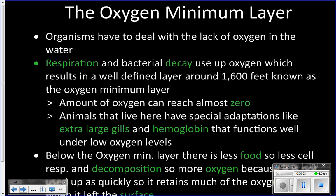The oxygen minimum layer is also found in the mesopelagic zone, at about 1,600 feet. It is a layer of the ocean where there is pretty much no oxygen — hence why it gets its name, the oxygen minimum layer. It literally has pretty much zero oxygen.